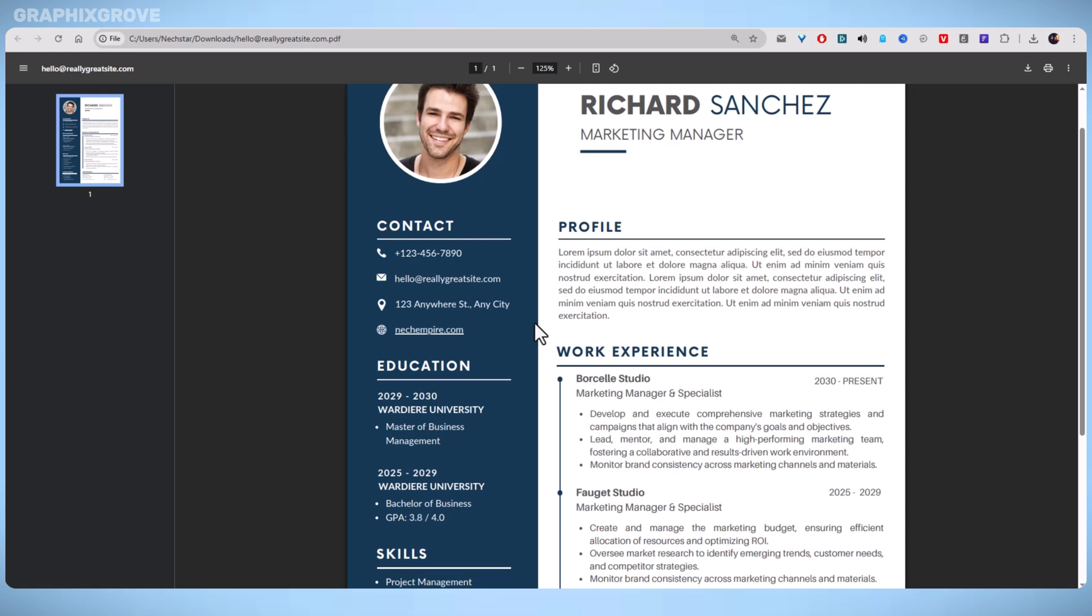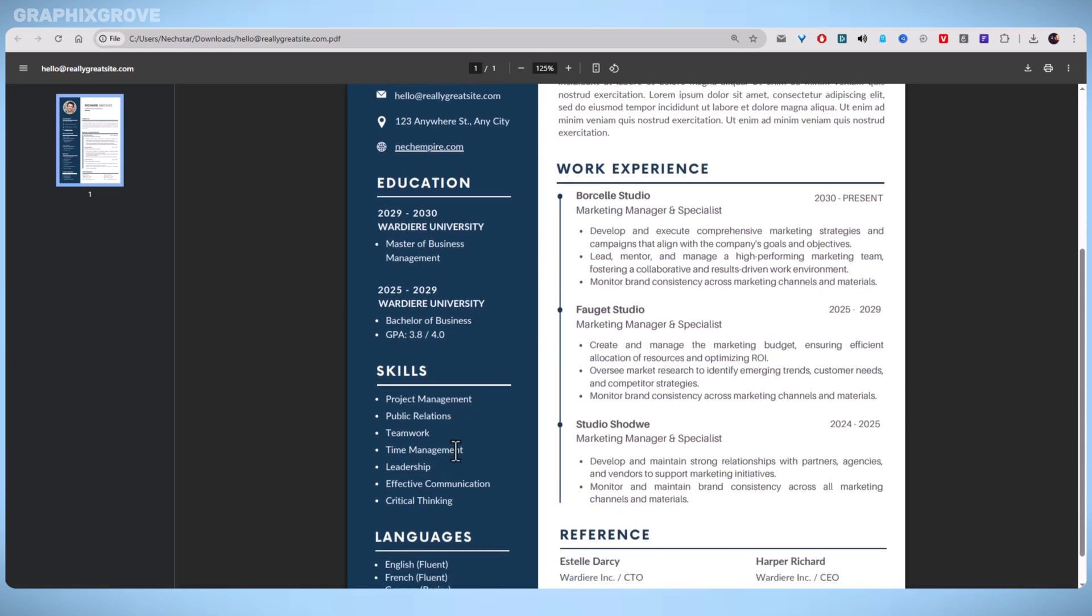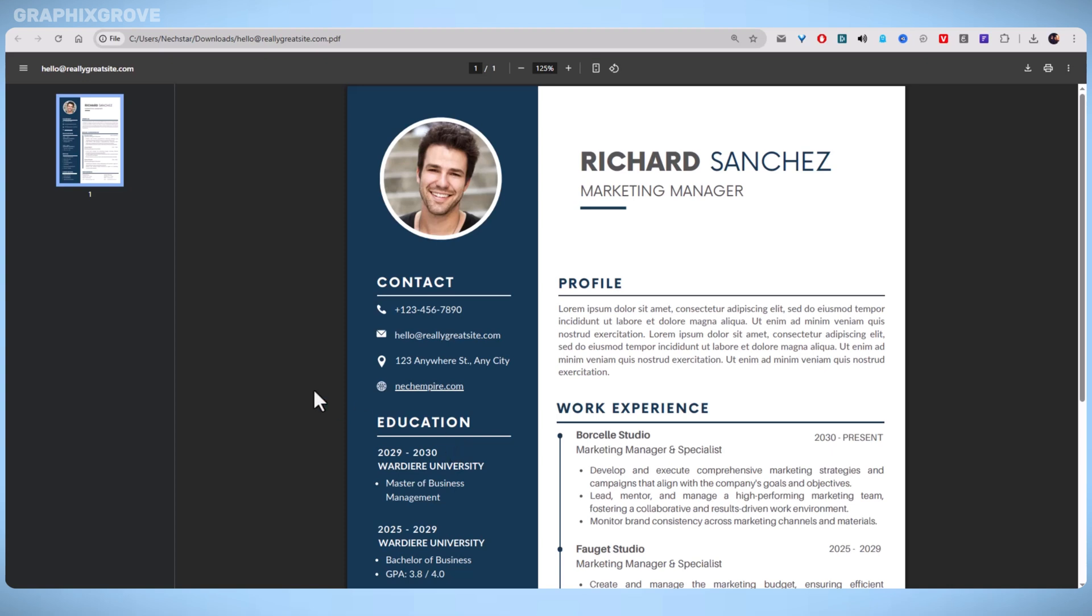By following these steps, you can elevate your resume and make it easy for hiring managers to learn more about your professional background. So, I hope you found this simple tutorial helpful. And if you have any questions, use the comment section and I will do my best to reply.